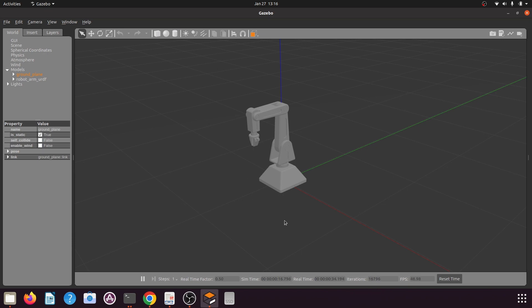In our next tutorial we will create a MoveIt manipulator package to simulate our robotic arm using RViz and MoveIt. Please watch my next tutorial, don't forget to like and subscribe to the channel, and share the videos with your friends who also want to learn ROS. Thank you so much.